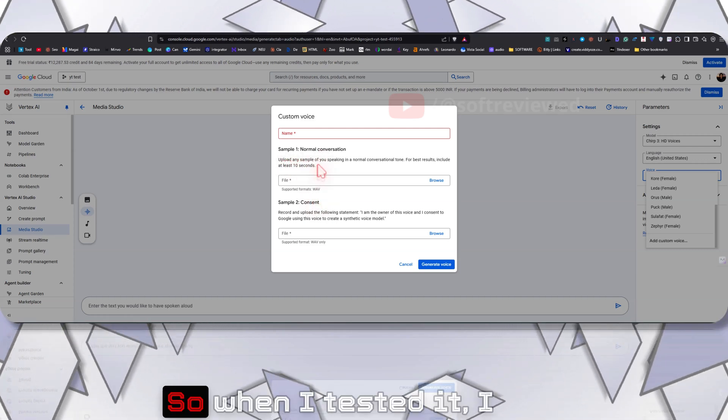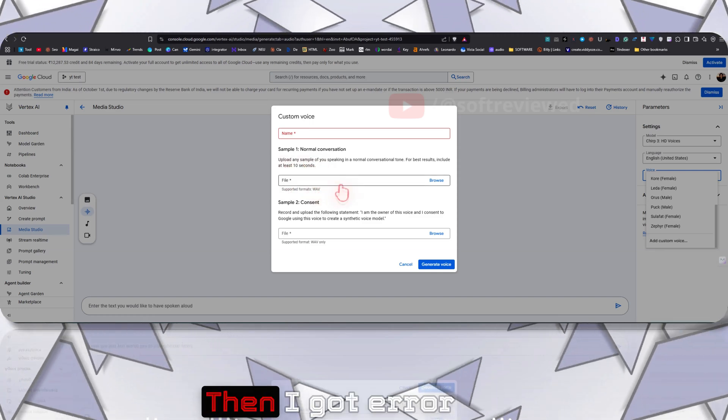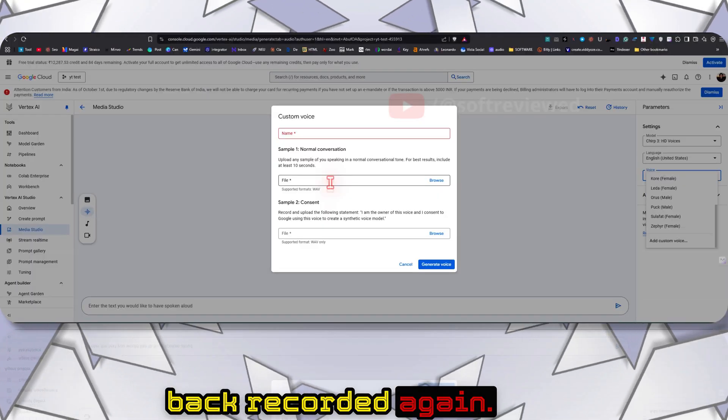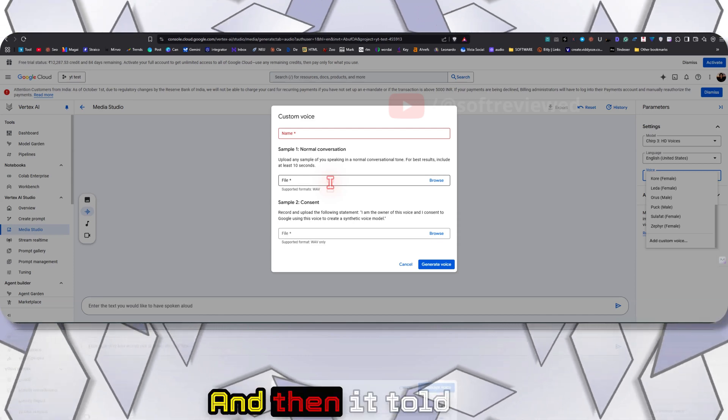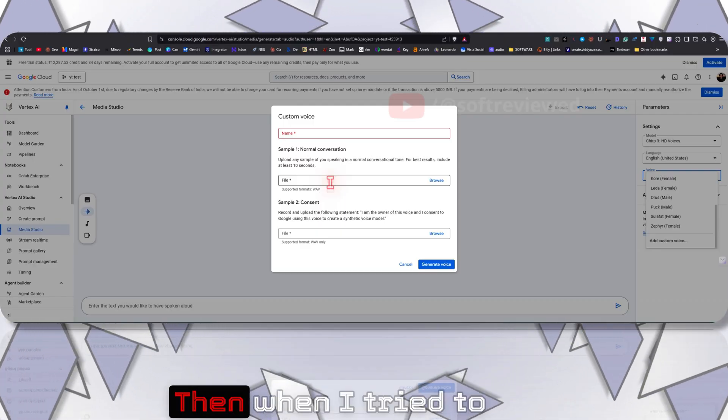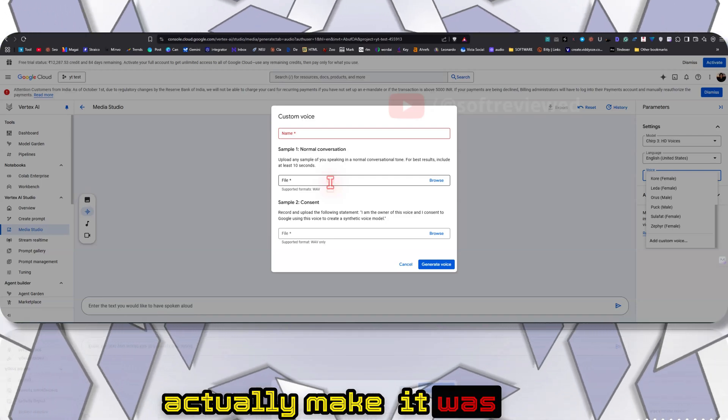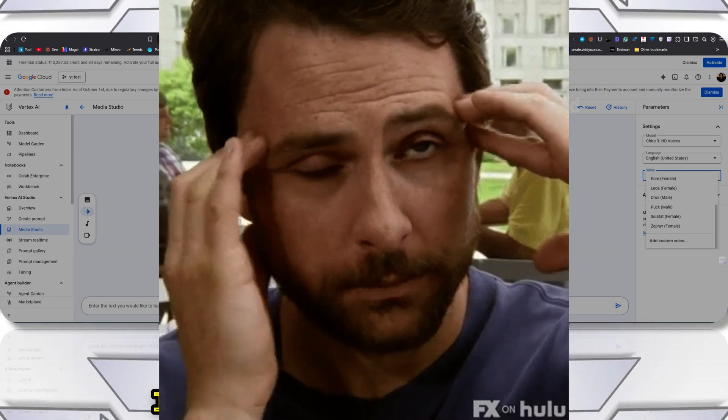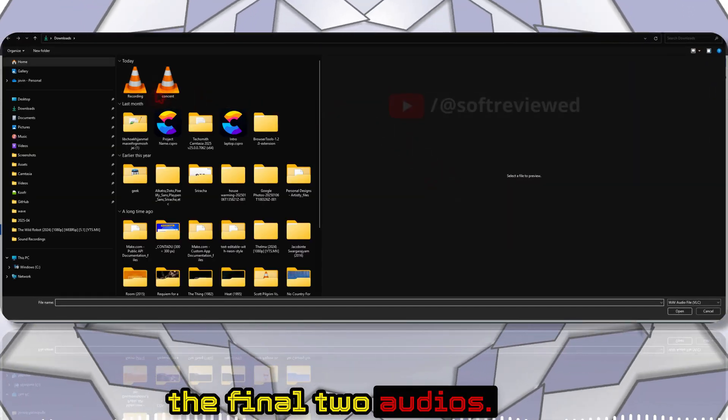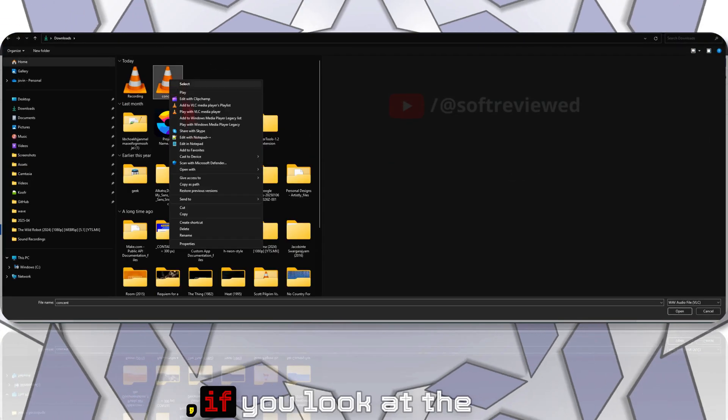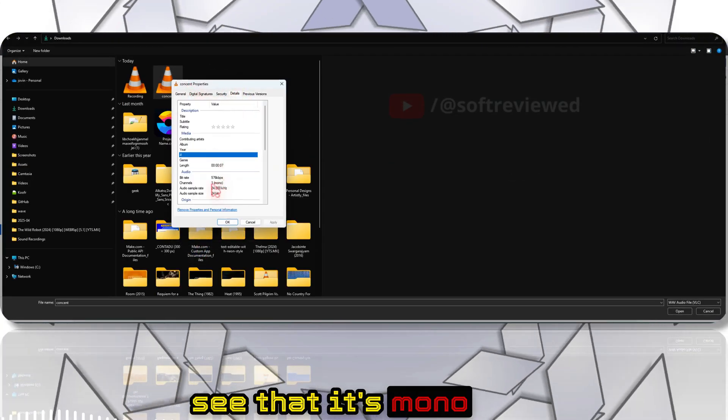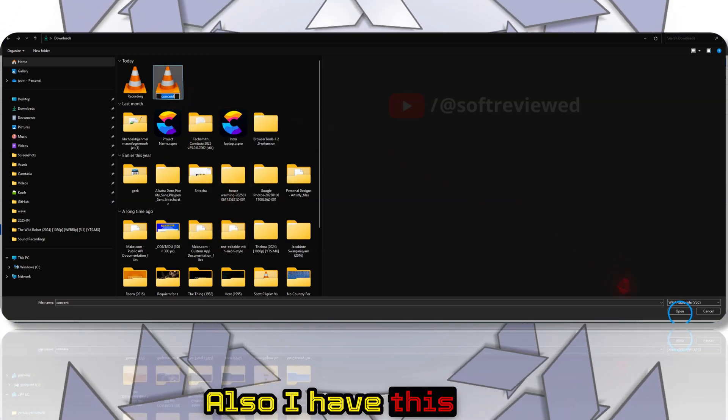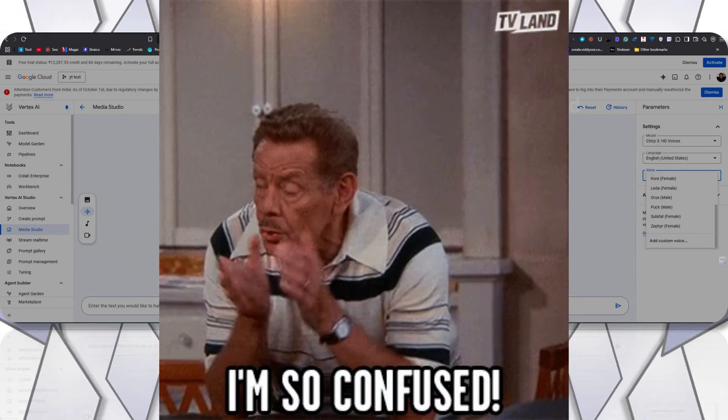It asked me to create at least 10 seconds. When I tested it, I first recorded a 20-second audio, then I got an error that it cannot exceed 10 seconds. So I went back, recorded again, and uploaded an 8-second audio. Then it told me the sampling rate needs to be 24K. Then I converted that to 24K. Then when I tried to upload it, it told me to make it in stereo settings, and they wanted me to convert to mono. Then I converted it to mono. Even now I have the final two audio files: one is the recording which is around 8 seconds, and one is the consent. If you look at the properties, you can see that it's mono channels and the sampling rate is 24K. I also have this consent as well.